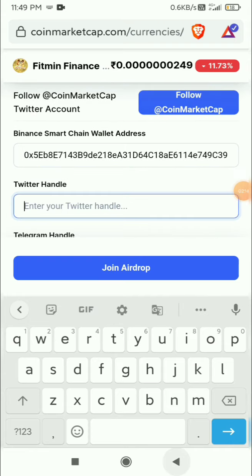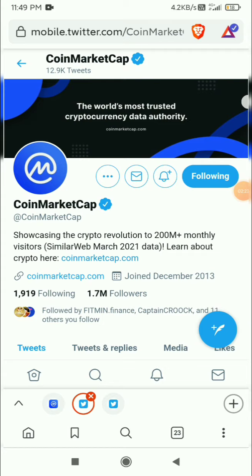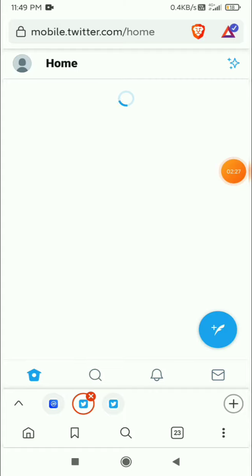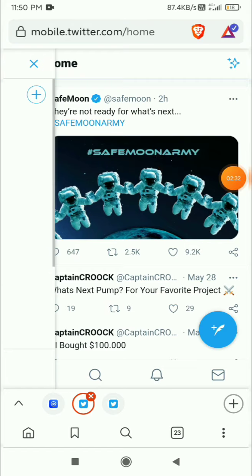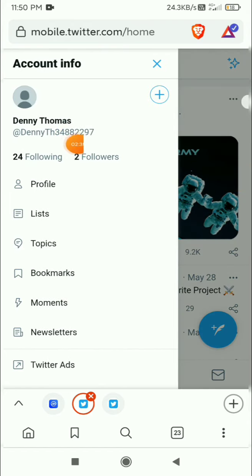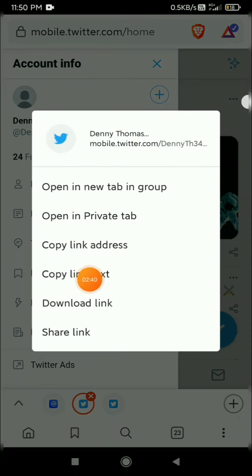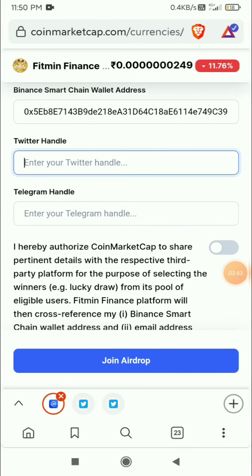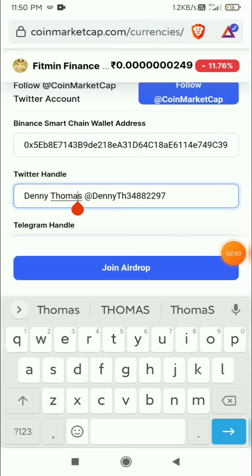They are asking for your Twitter handle — that's nothing other than your Twitter username. For that, go to Twitter and click the icon on the top left. As you can see, this is your Twitter handle on the right. Just long press it, copy the text, go back and paste it there. Remember to remove the name part — you just need the '@' and the rest after it.